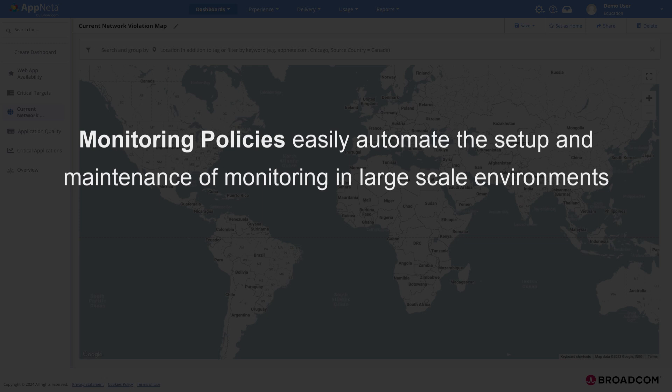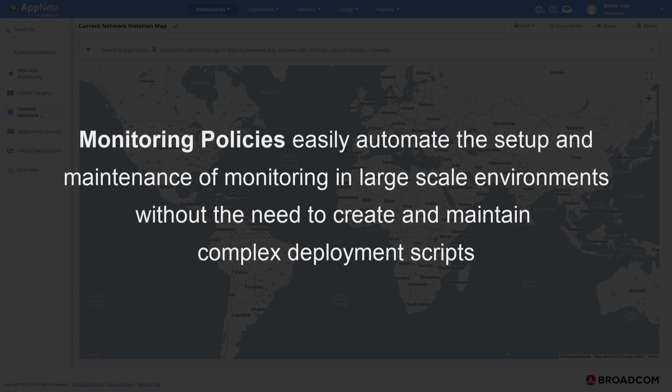In this video, we'll look at how to use AppNeta monitoring policies to automate monitoring in large-scale environments without the need to create and maintain complex deployment scripts.